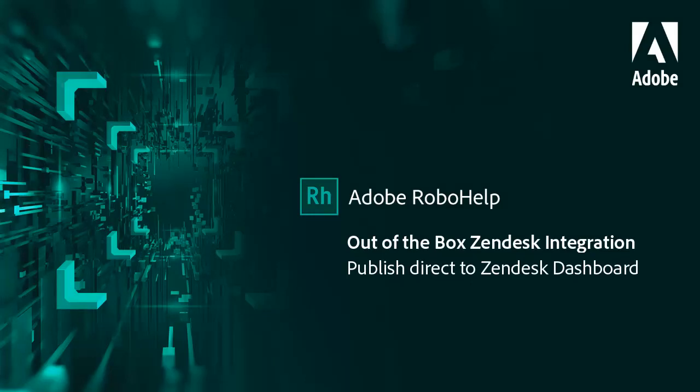Here's a quick way to update your Zendesk knowledge bases right from within RoboHelp itself. No plugins are necessary. Just configure your RoboHelp output with a simple account and password and publish direct.